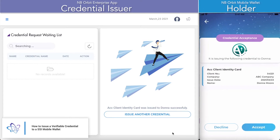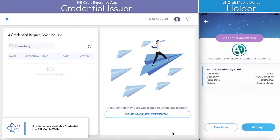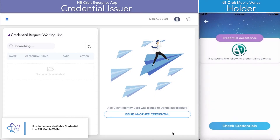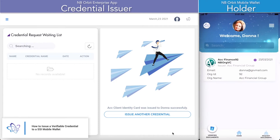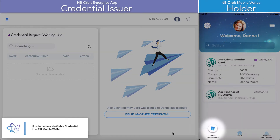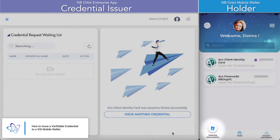Once they look at the credential offer, the holder can decide to accept or decline the credential. In this case we're showing a credential acceptance, and we can now see that when the holder goes to their verified documents section in the mobile wallet, the new credential they have received is now stored in their wallet.